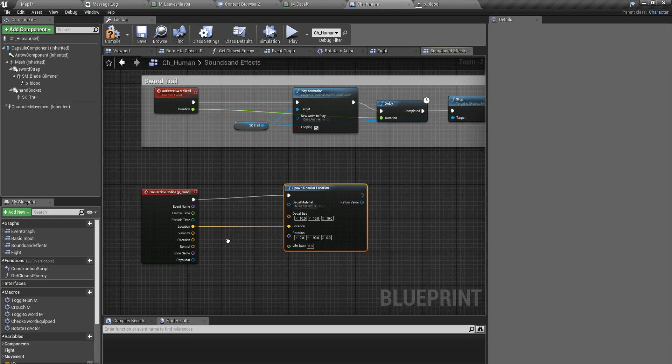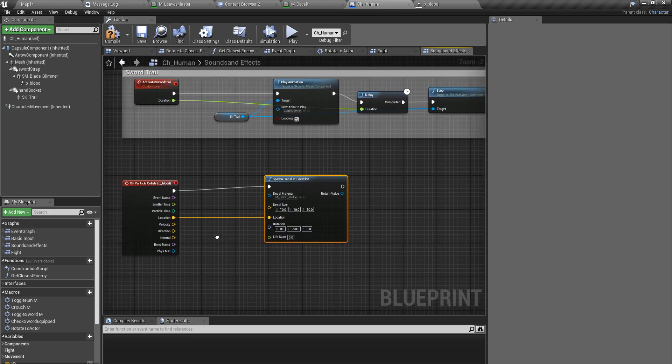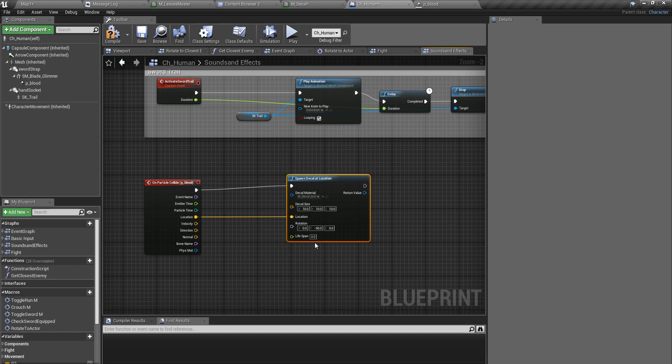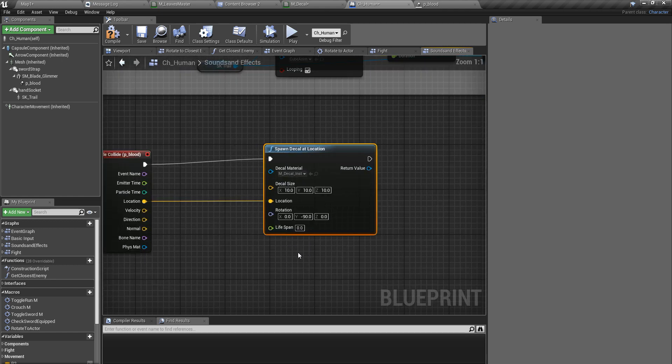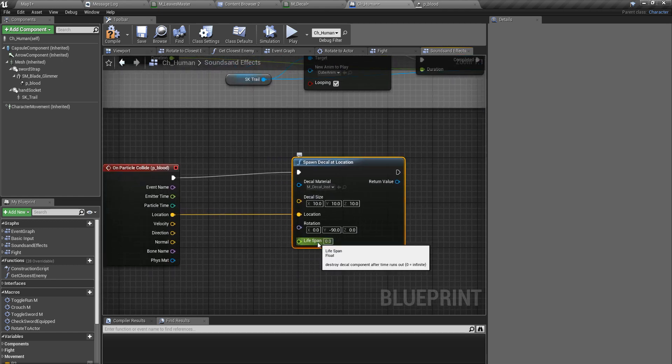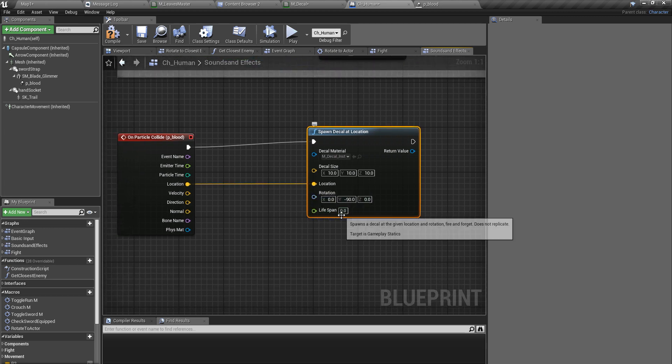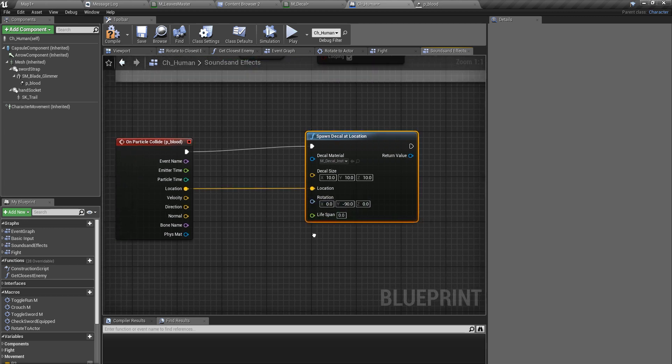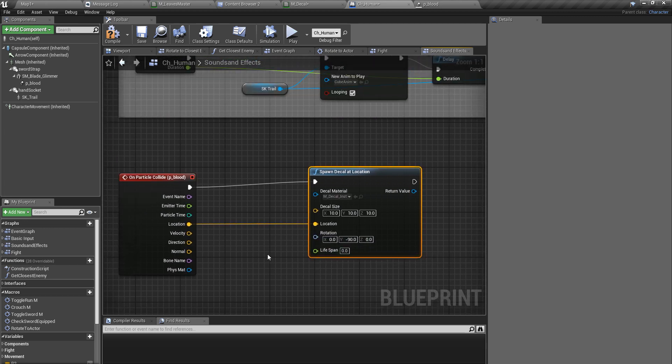For the lifespan I'll keep it as the default value which is zero. Zero means it never expires.